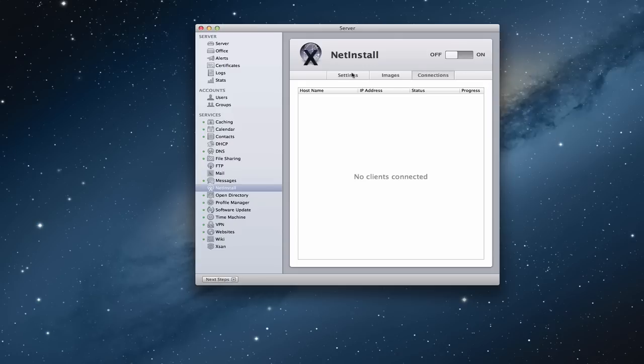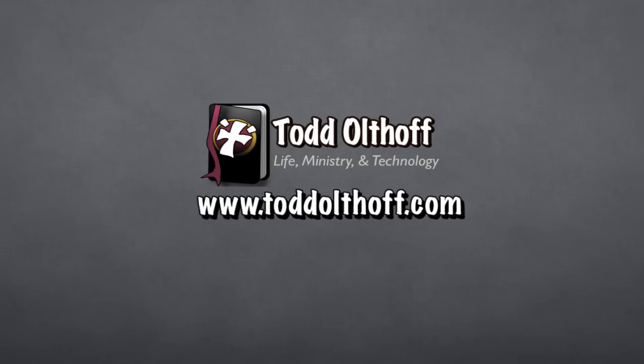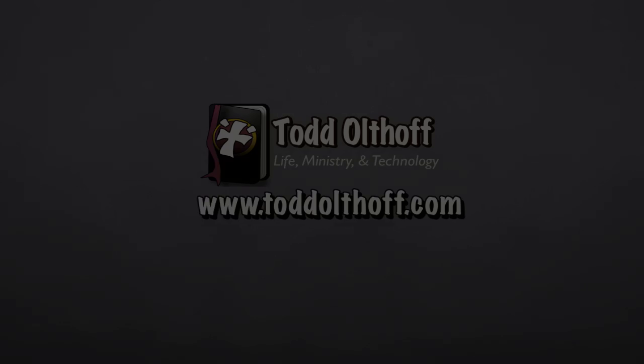That's all I have for this week on NetInstall. It's a really neat service, especially now that the CD drive is gone and install disks are harder to use — you'd have to create your own thumb drive or similar. This way, people can just access the image on your server and do reinstalls themselves through this process. I'll be back next week with another screencast to help you learn how to do more things with your Mac. Thank you.